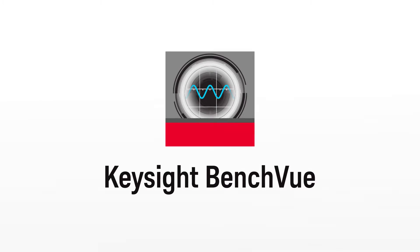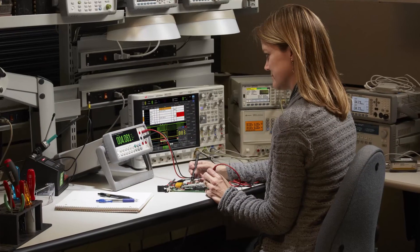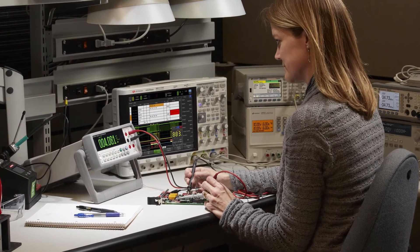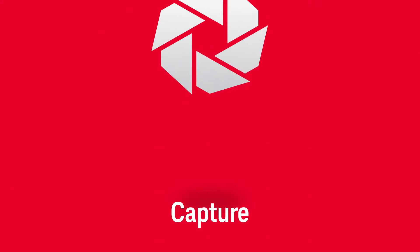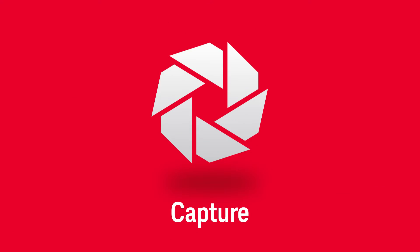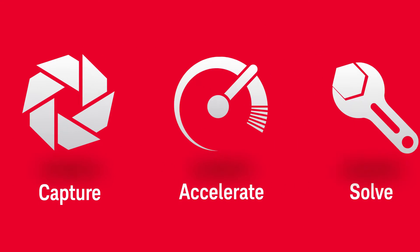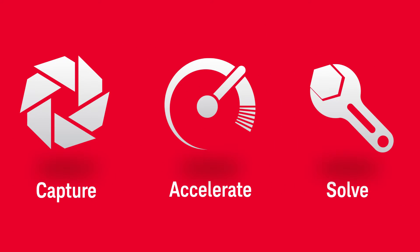You already know Keysight BenchView software has a powerful way to get more from your test instruments by capturing more data, accelerating more steps, and solving more problems.